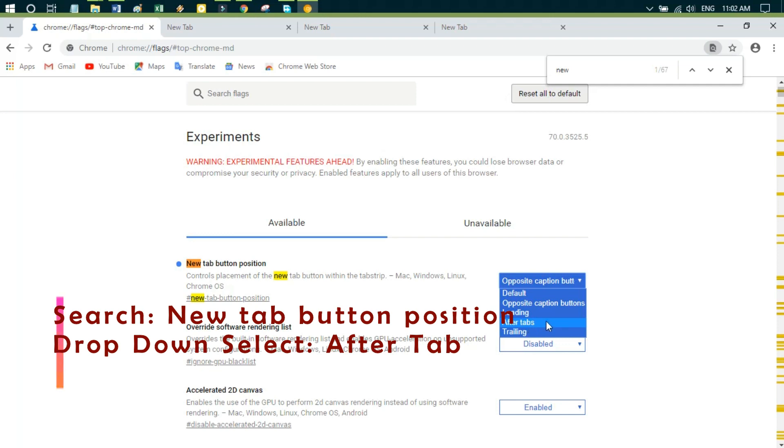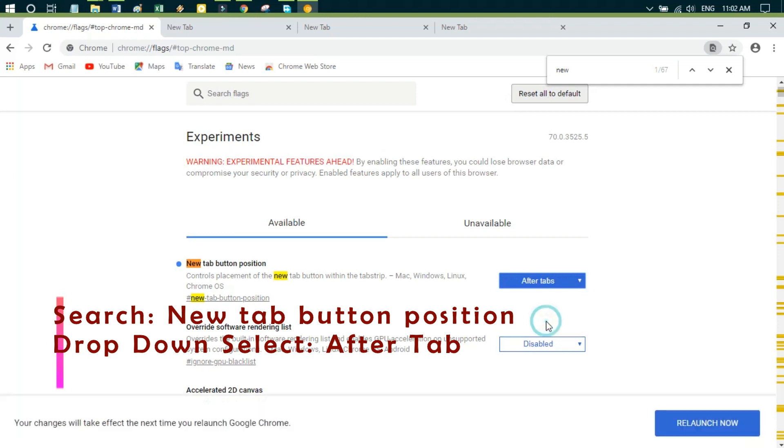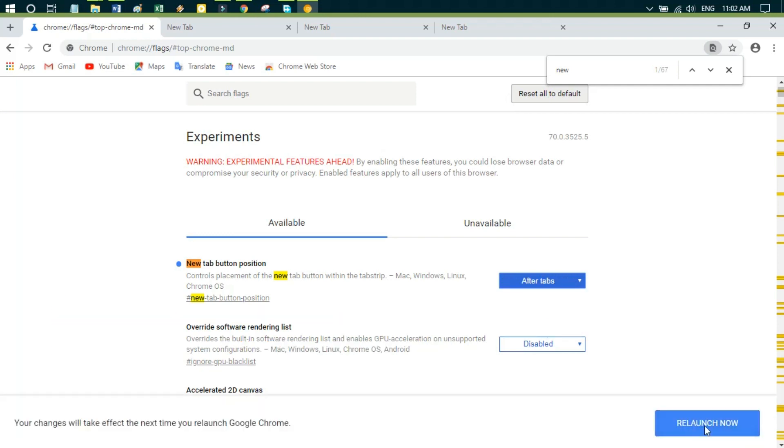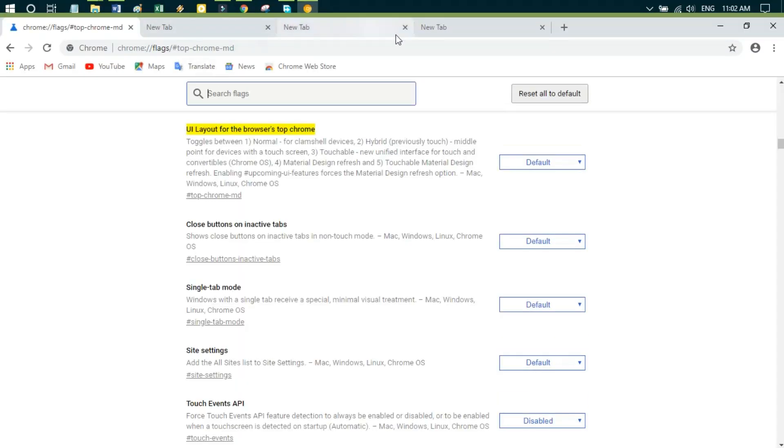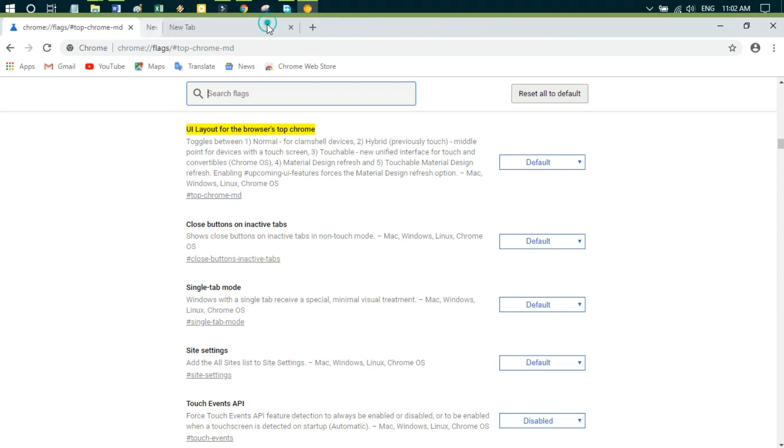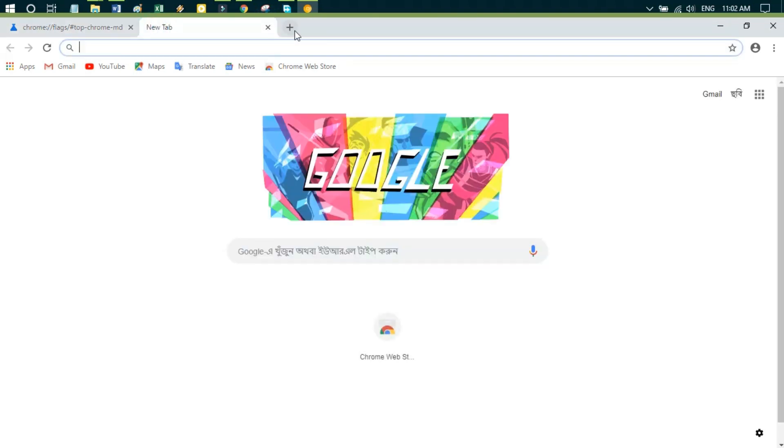From the dropdown menu, we have to select 'after tabs' option, and now relaunch. Now here you can see that the new tab icon is going to the right side. So everything is like the previous version, just changed the plus icon.